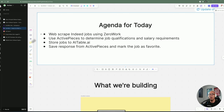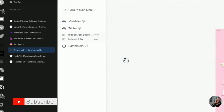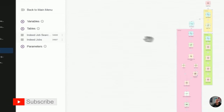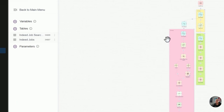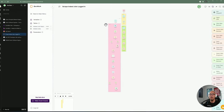And lastly, we're going to be storing the information to AITable.ai. We're going to be using the webhook feature from ActivePieces and we're going to be sending a response back and continuing the automation back in ZeroWork and marking the job as favorite if it satisfies the requirement. So let me go ahead and quickly demonstrate what we're going to build today. So we have ZeroWork here — this is going to be the task bot that I've built for this demo.